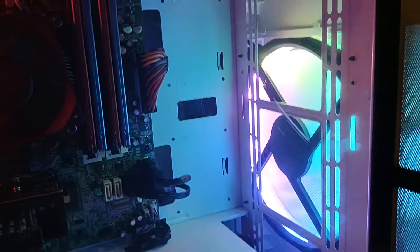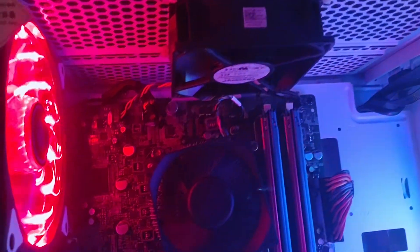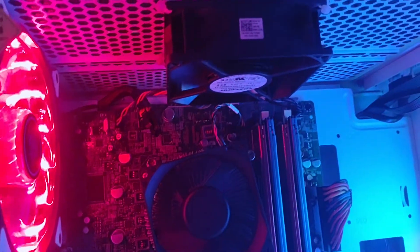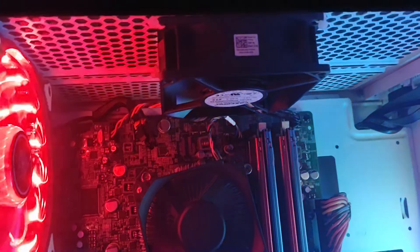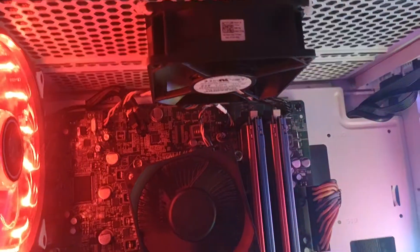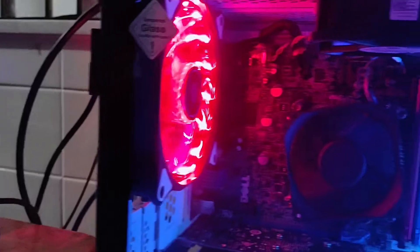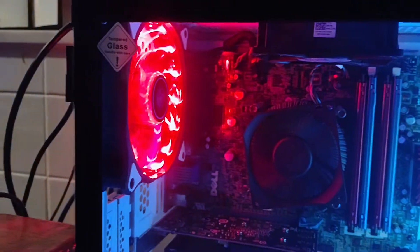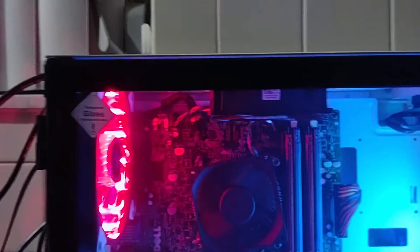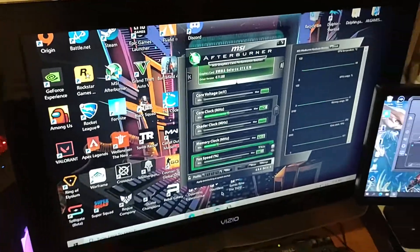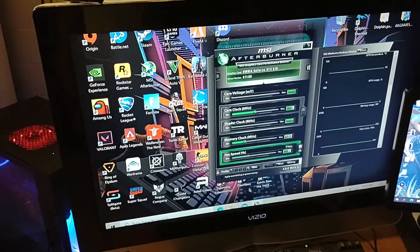I put the OEM rear fan on top facing down blowing down, and then I put the red fan as an exhaust. So I got intake, intake, and exhaust.